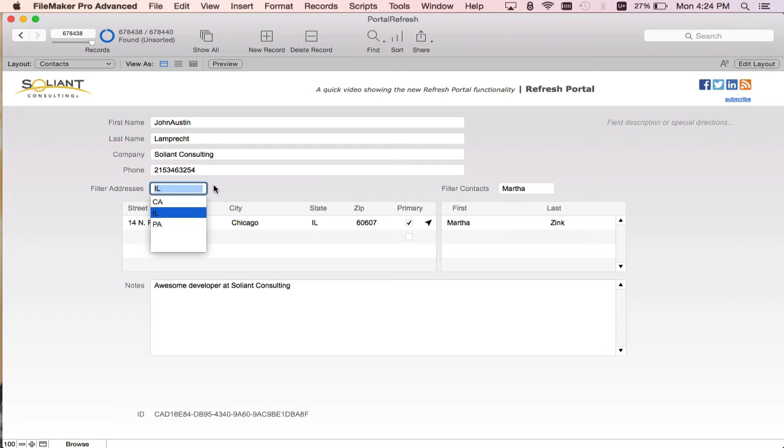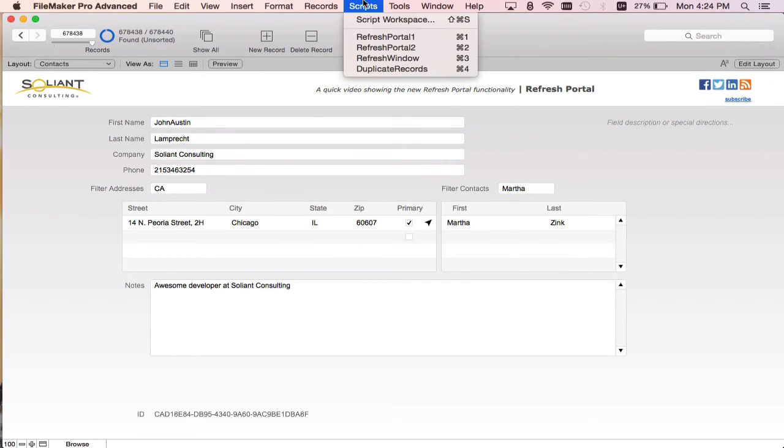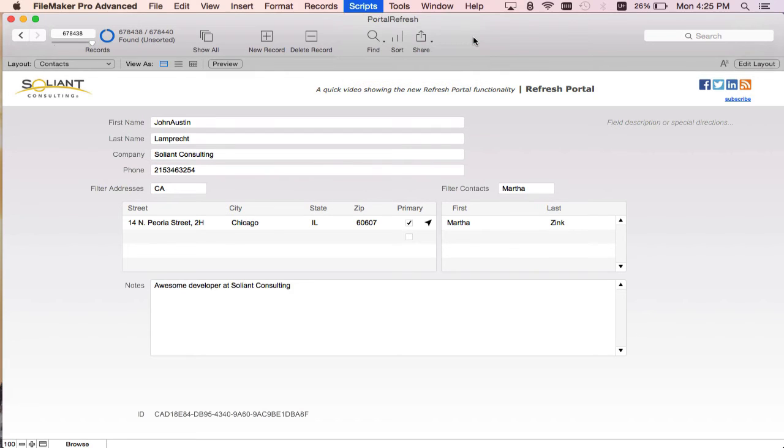What we're going to do now is show off the refresh portal script step. I'm going to change this to California and I'm just going to go to my script menu again and do this script called refresh portal one. That's only going to refresh my left portal. So watch how fast it is. Bam. Just like that.